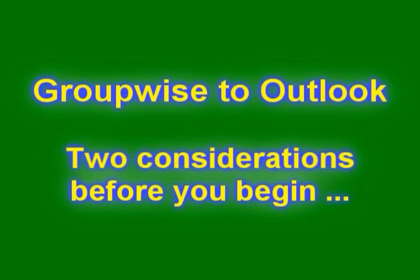This video will show you how to convert GroupWise addresses to Outlook contacts. It will cover the possibility that your organization is simultaneously changing email addresses and that you only have the possibility to export from GroupWise in NAB format.